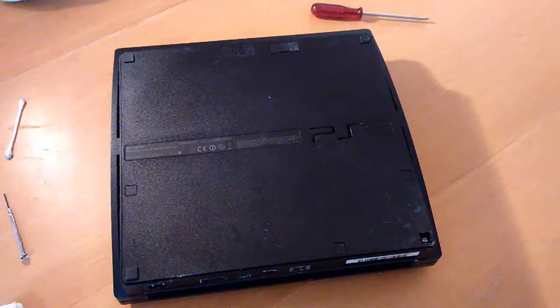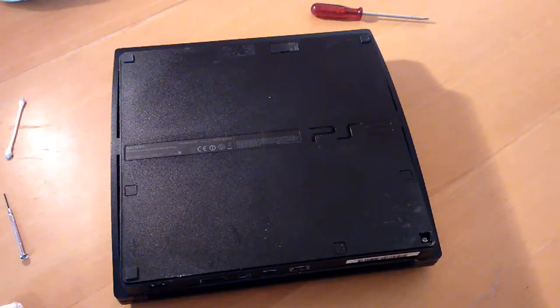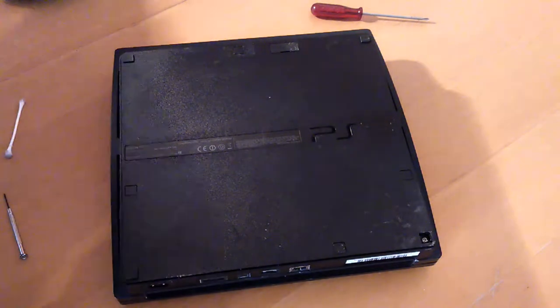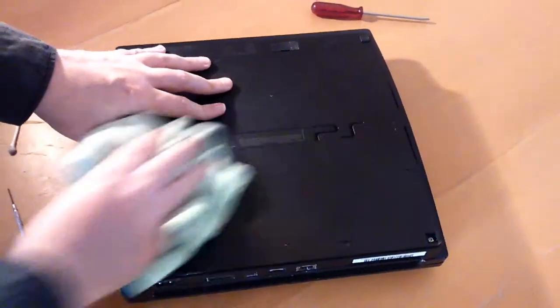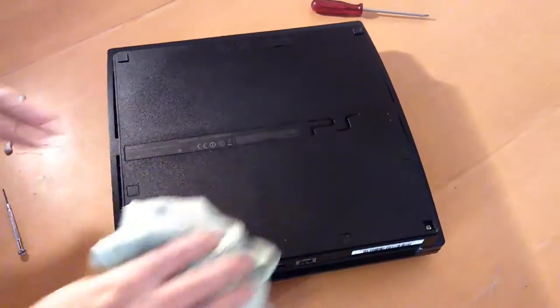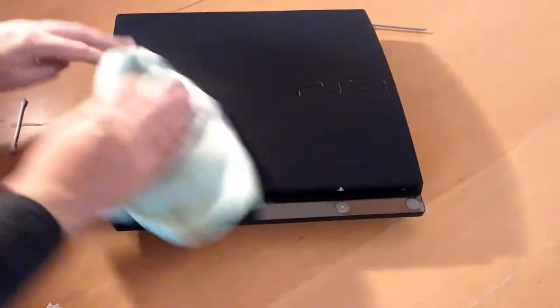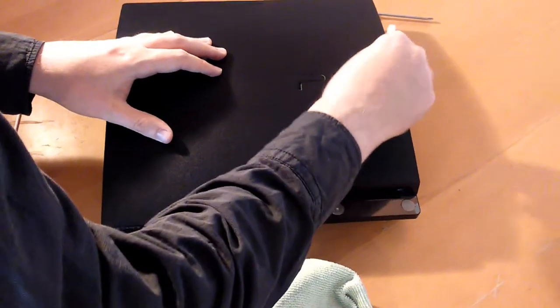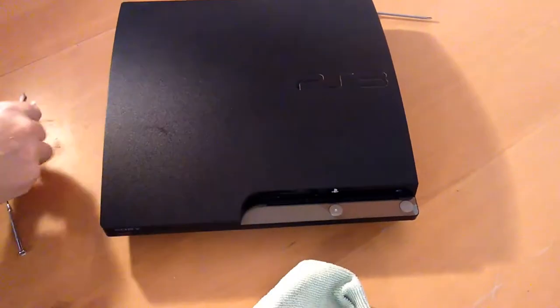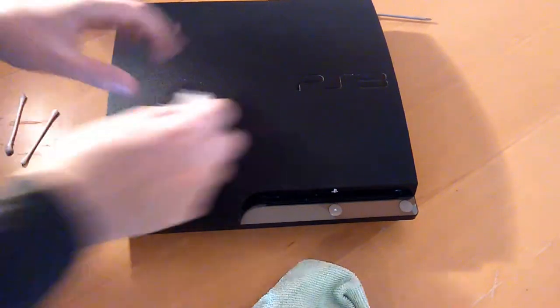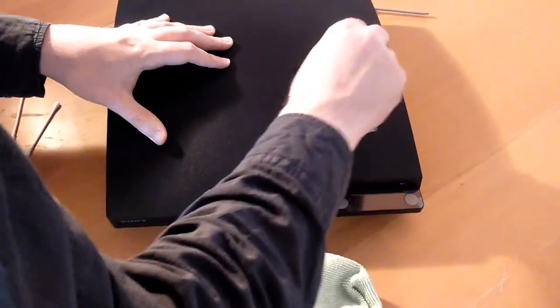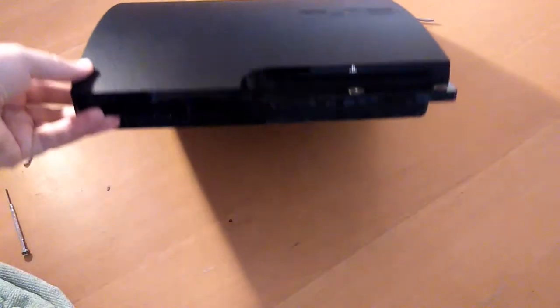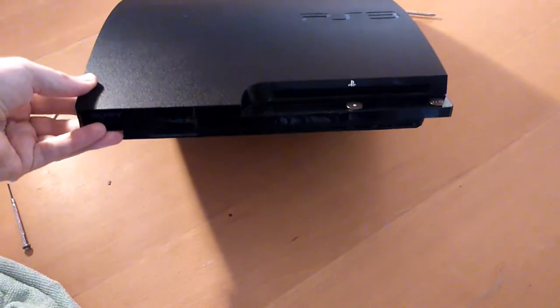Okay they're all back in apart from this one which is missing from whenever that was. I want to give it a wipe. I think that's looking a lot better than it was.